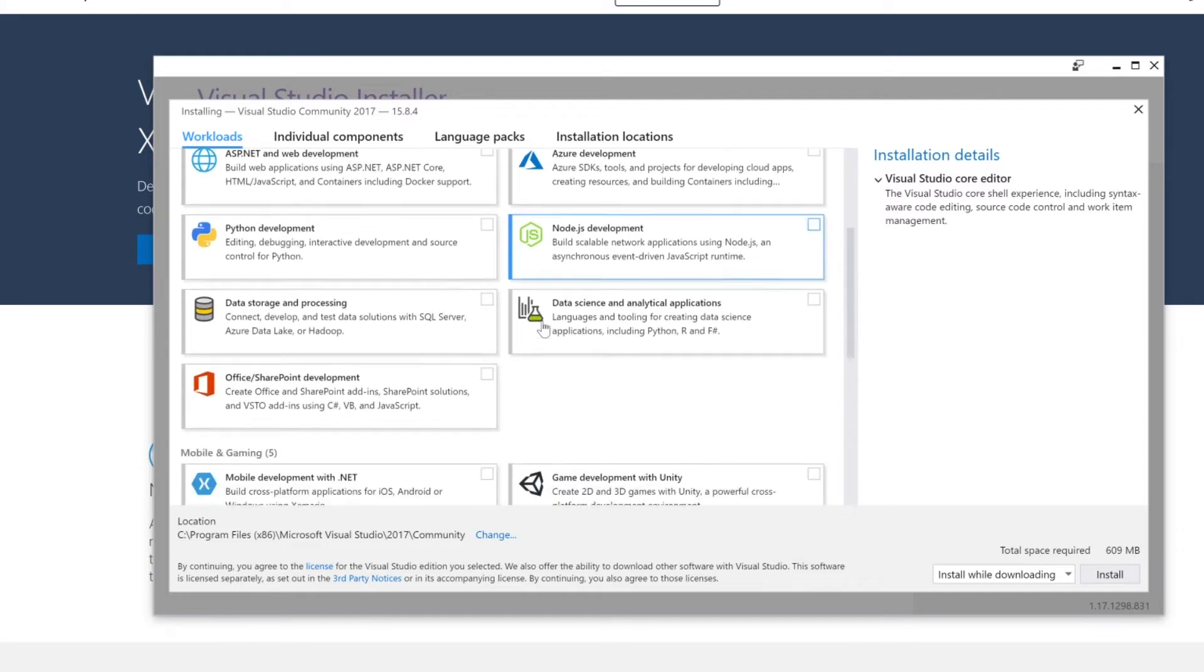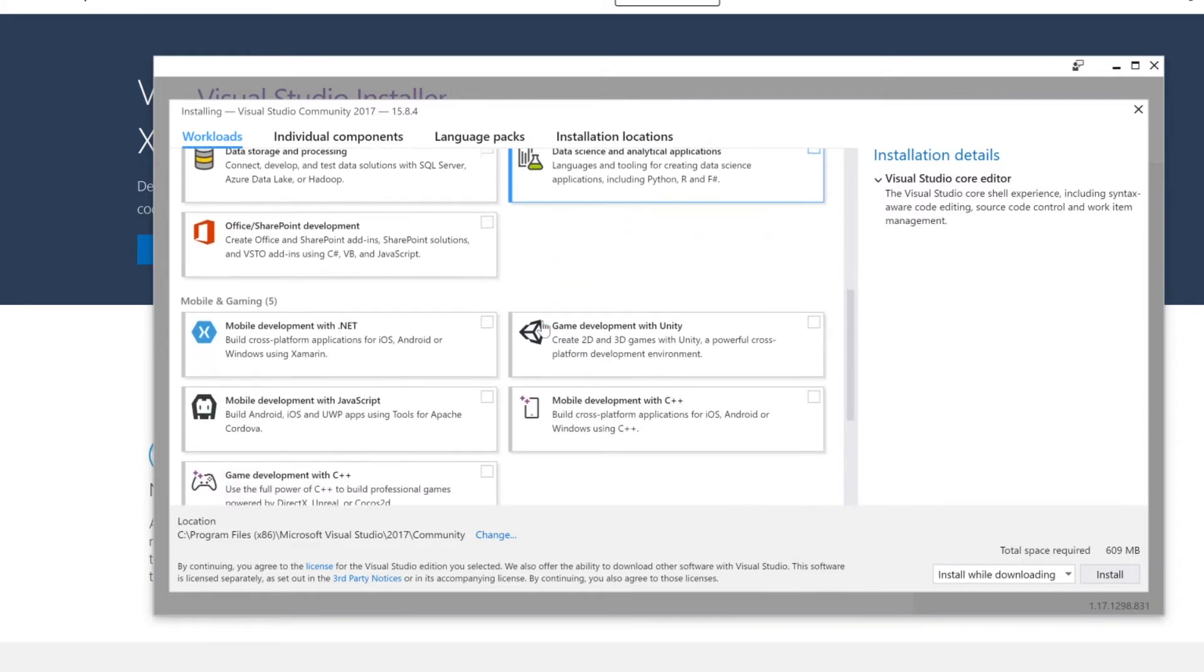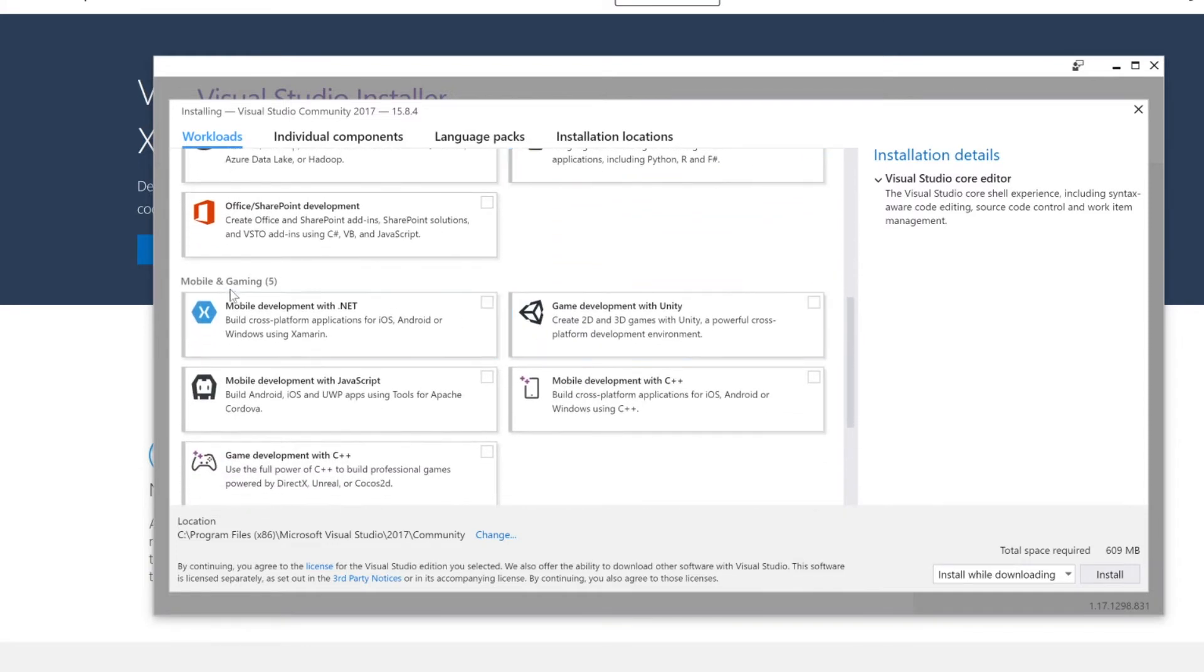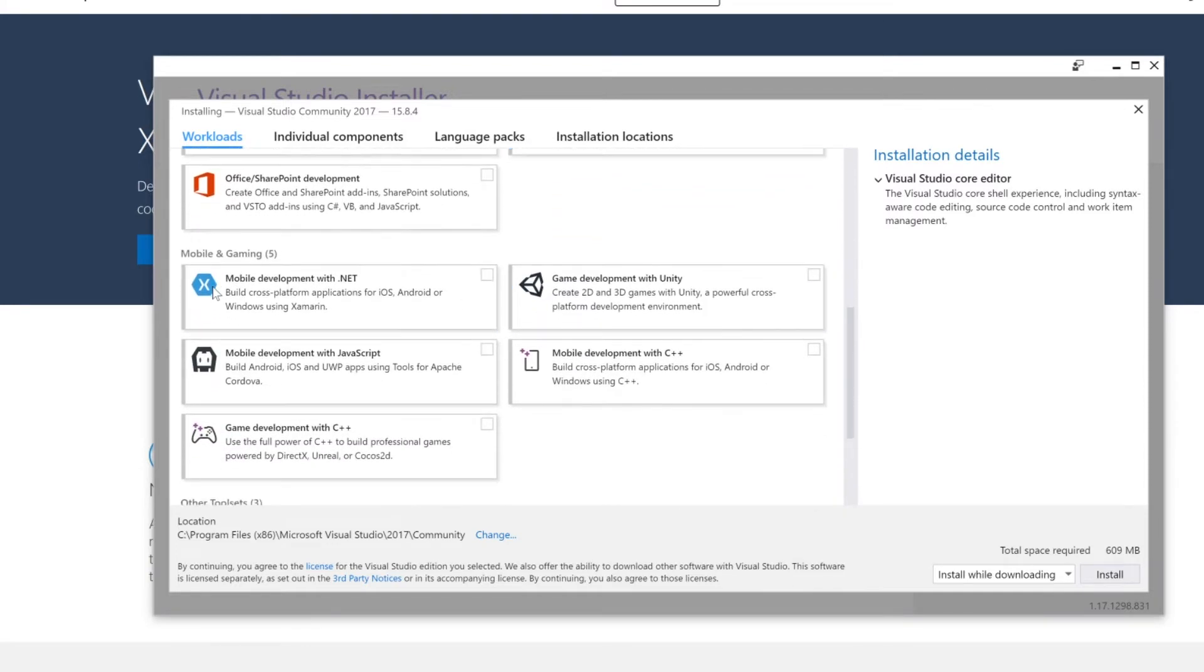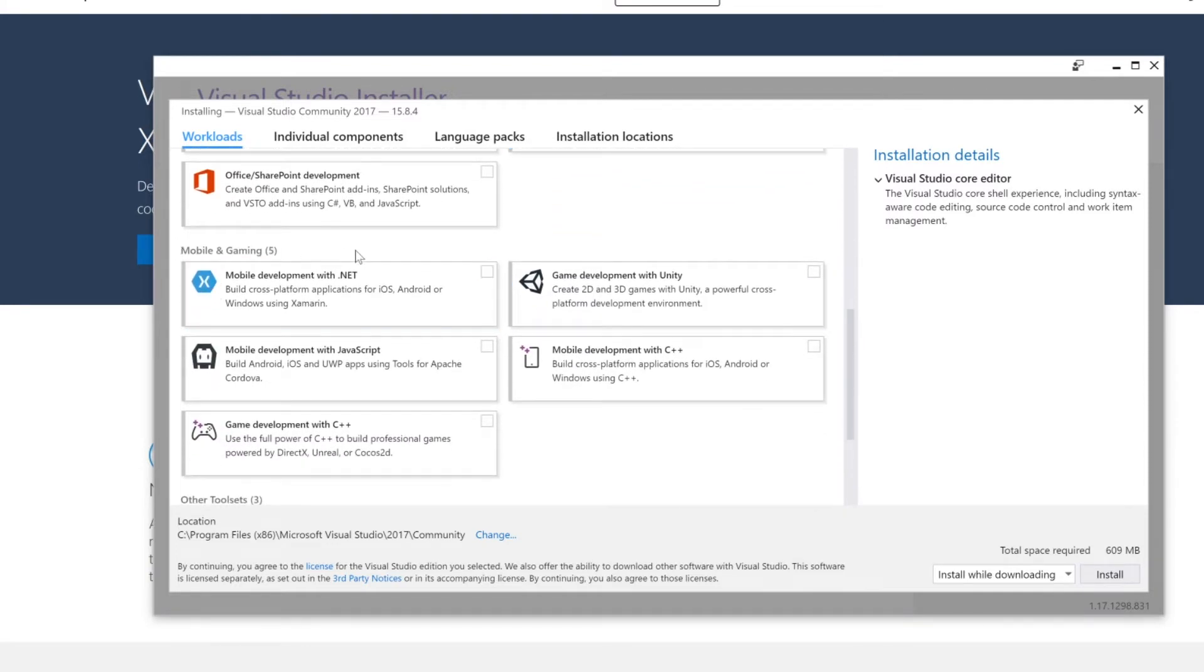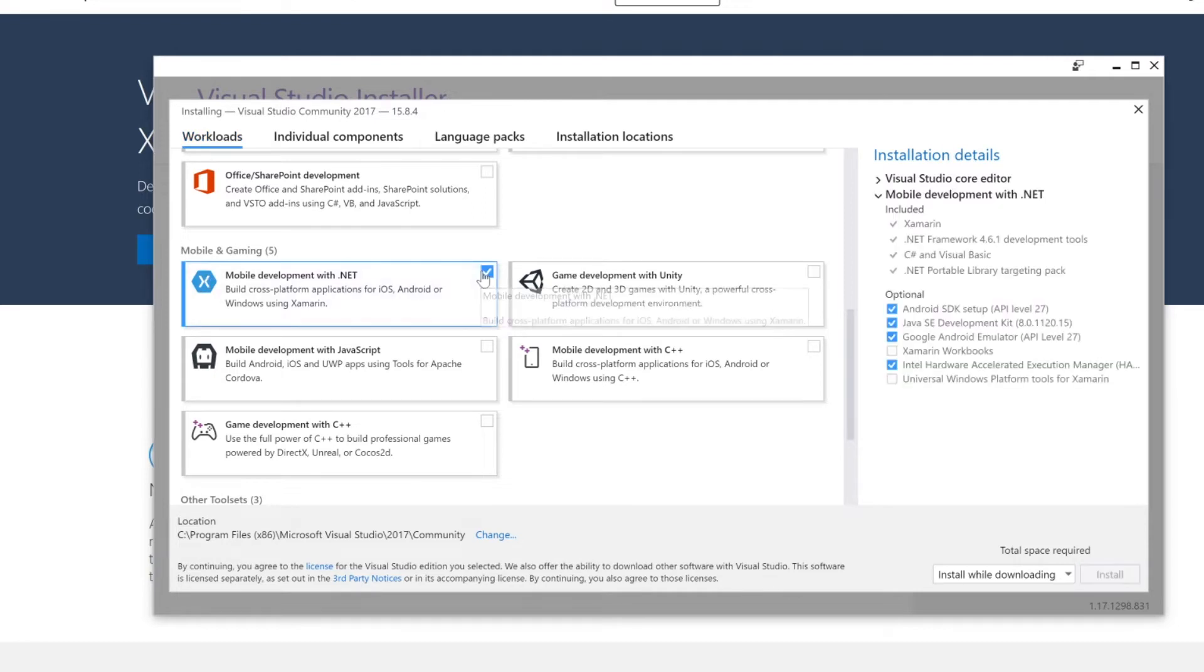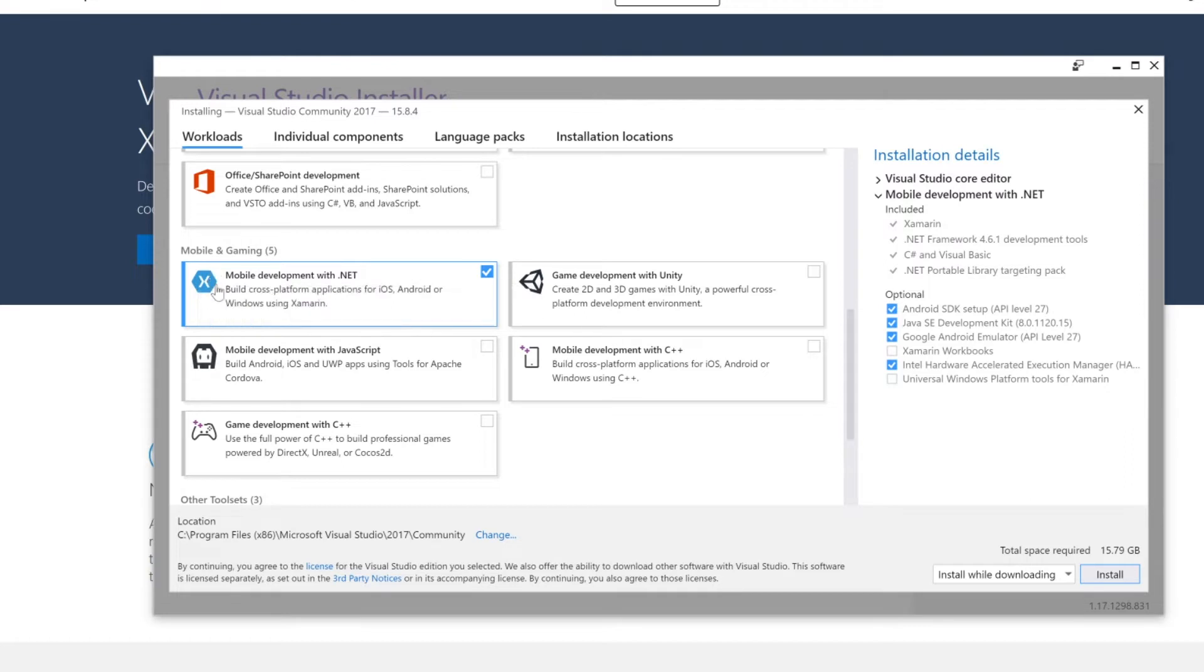And what you will have to go ahead and search for is the mobile and gaming section and select the mobile development with .NET option, which actually has the Xamarin icon in that element listed in here.